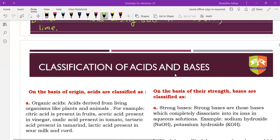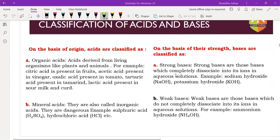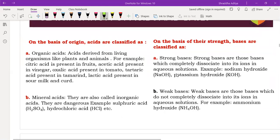Classification of acids and bases: on the basis of origin, acids are divided into organic acid and mineral acid. Mineral acids are also known as inorganic acids. On the basis of strength, acids are classified into strong acid and weak acid. Strong bases completely dissociate into ions in aqueous solution; weak bases dissociate only partially. The best example of a weak base is NH4OH, while KOH and NaOH are strong bases.